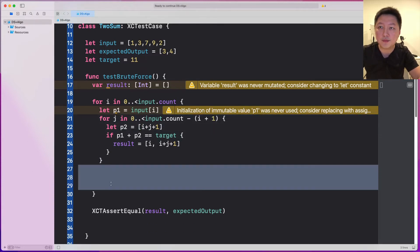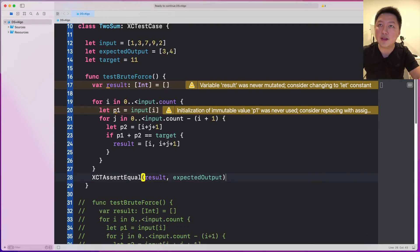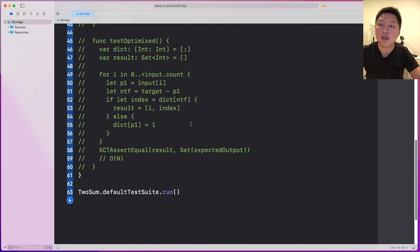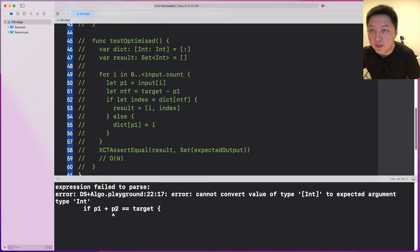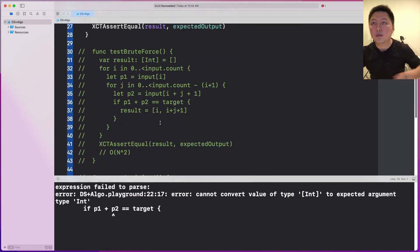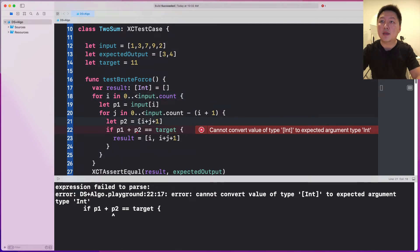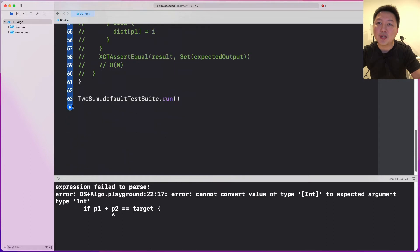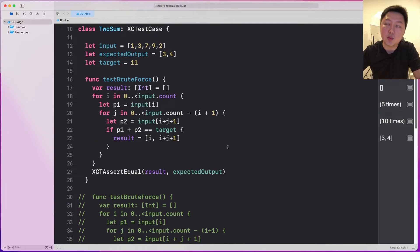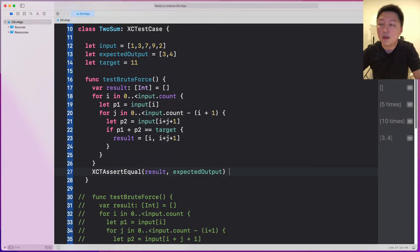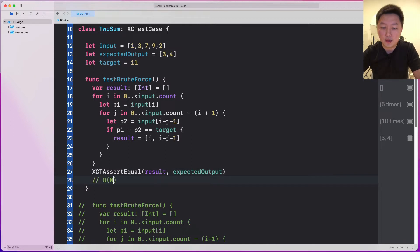Let me remove those extra lines and run this. Let's hit the play button and see if the assertion passes. Executed one test with zero failures — so that's good. But is this the most optimal solution? Definitely not, because we have a loop inside a loop, which gives us a time complexity of O of N squared. That is not good — we can do better.